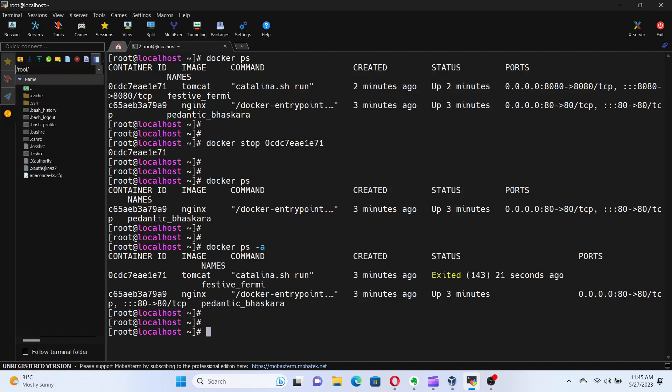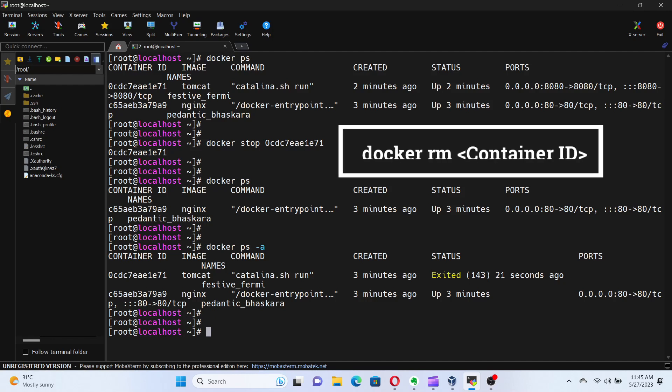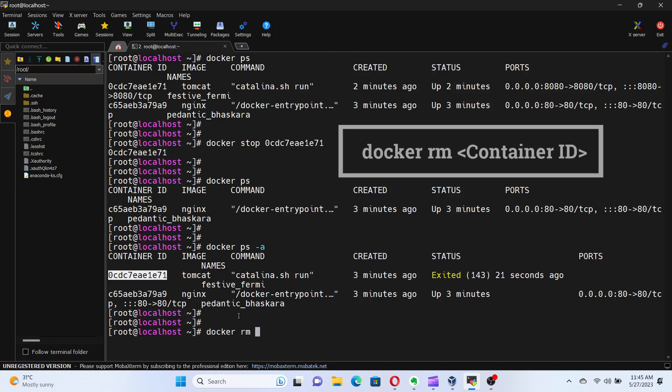Next, let's move on to removing a container entirely. To do that, we can use docker rm command followed by the container ID or name. I will remove the Tomcat container.